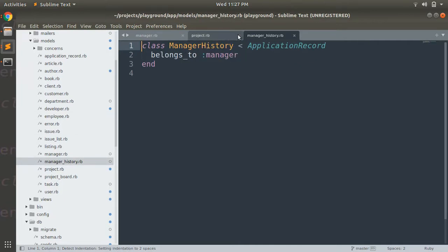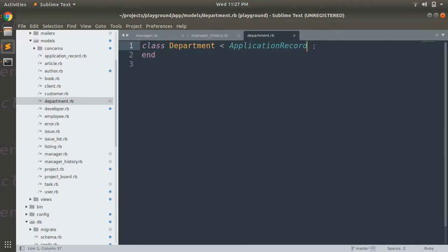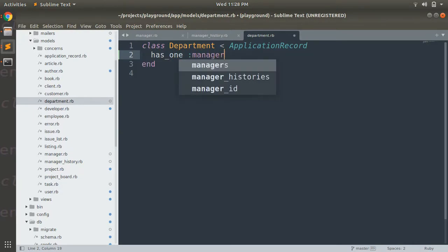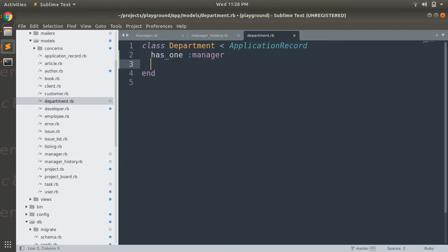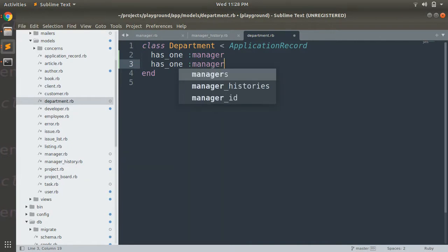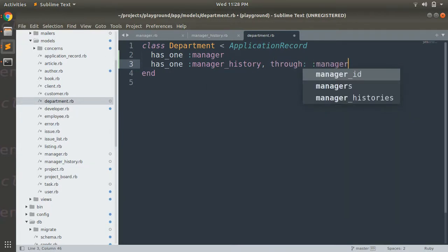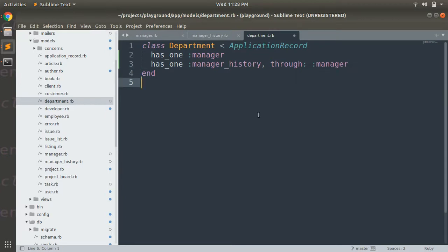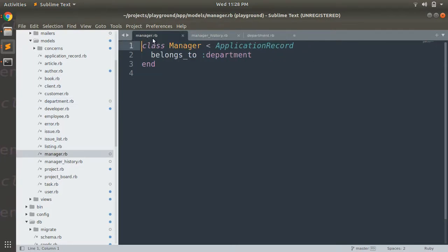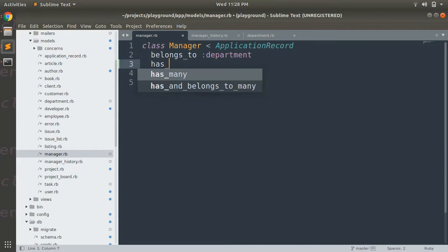Let's close the other model and open the Department model. We need to write: `has_one :manager` and `has_one :manager_history, through: :manager`. Now we have defined the associations. We also need to add `has_one :manager_history` in the Manager model.